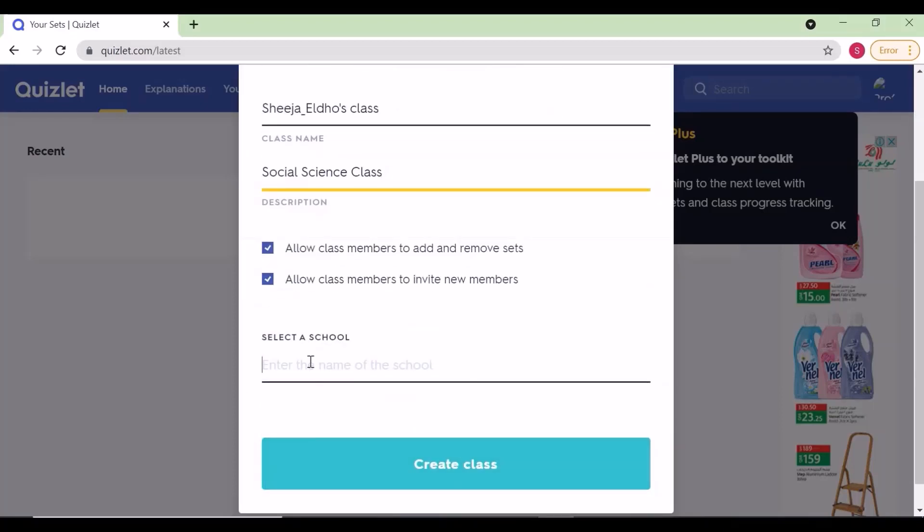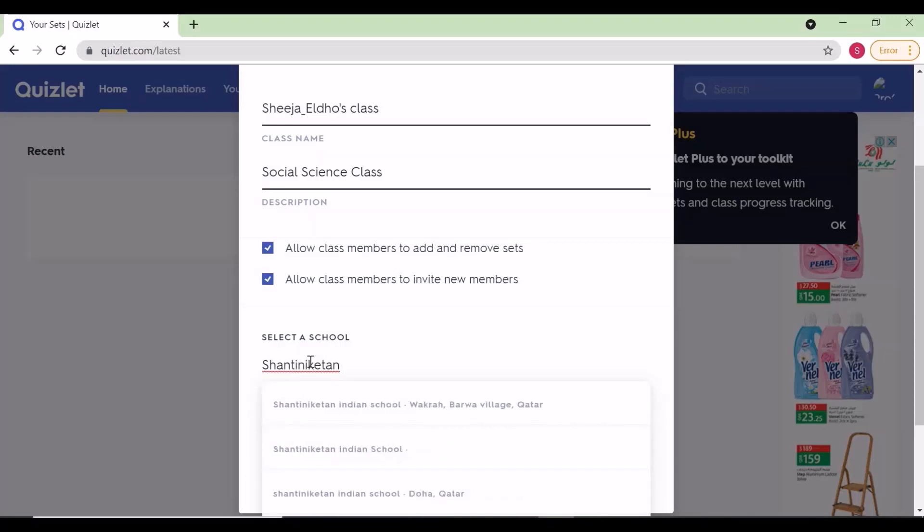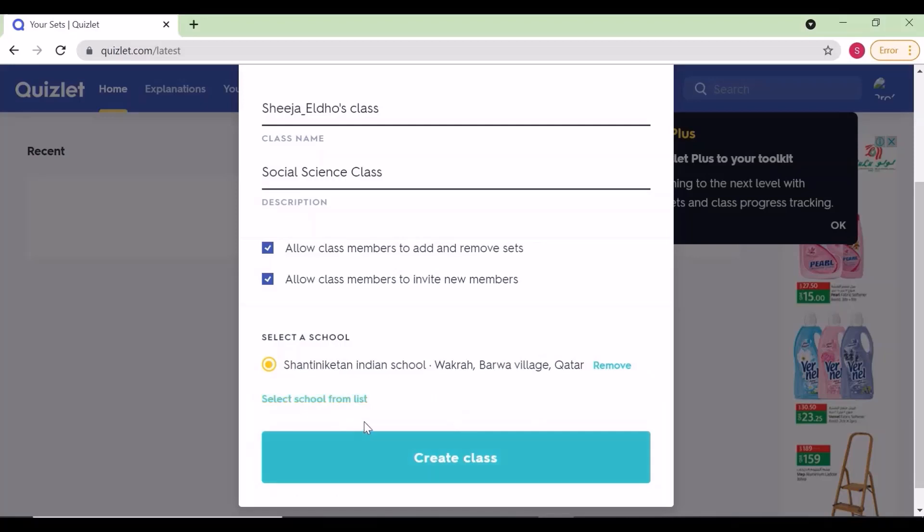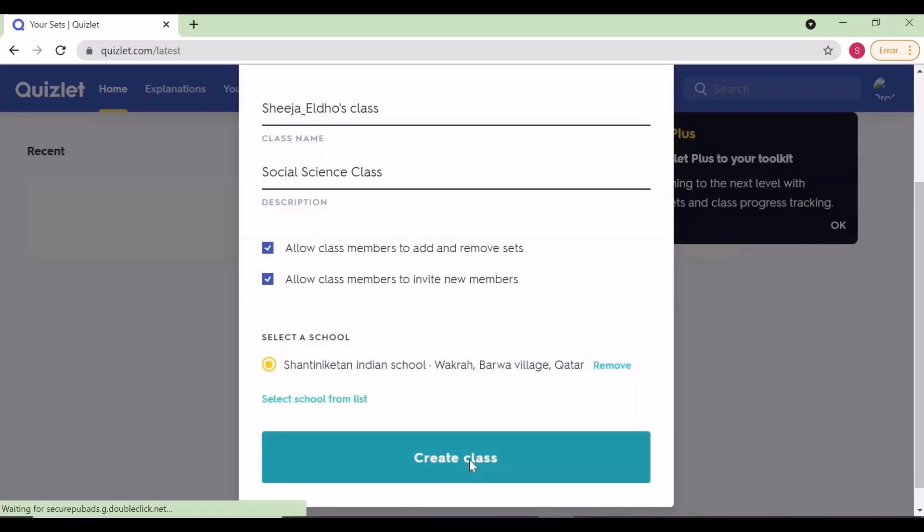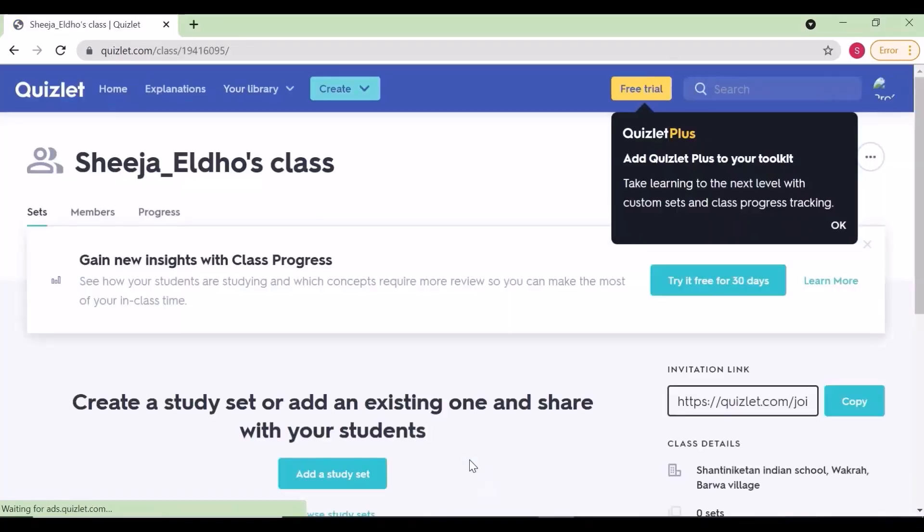You can click from the options popping up, then create your account and create your class. Now we have created our class.